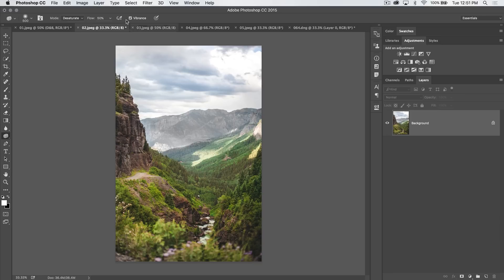Now obviously that's probably a little bit too intense. So if we were to do it over, we would just adjust the flow, make it a little bit less, maybe more like 25.